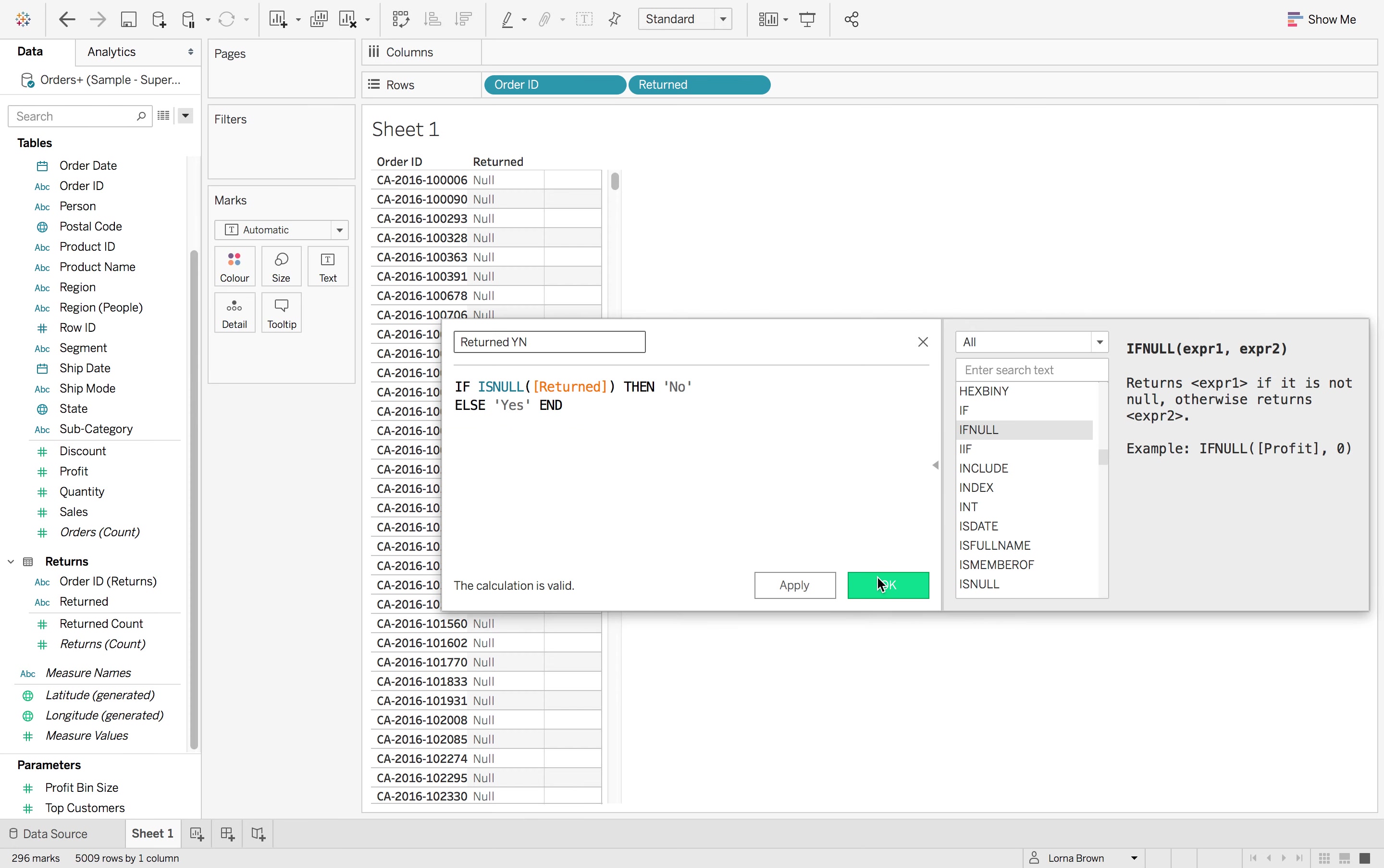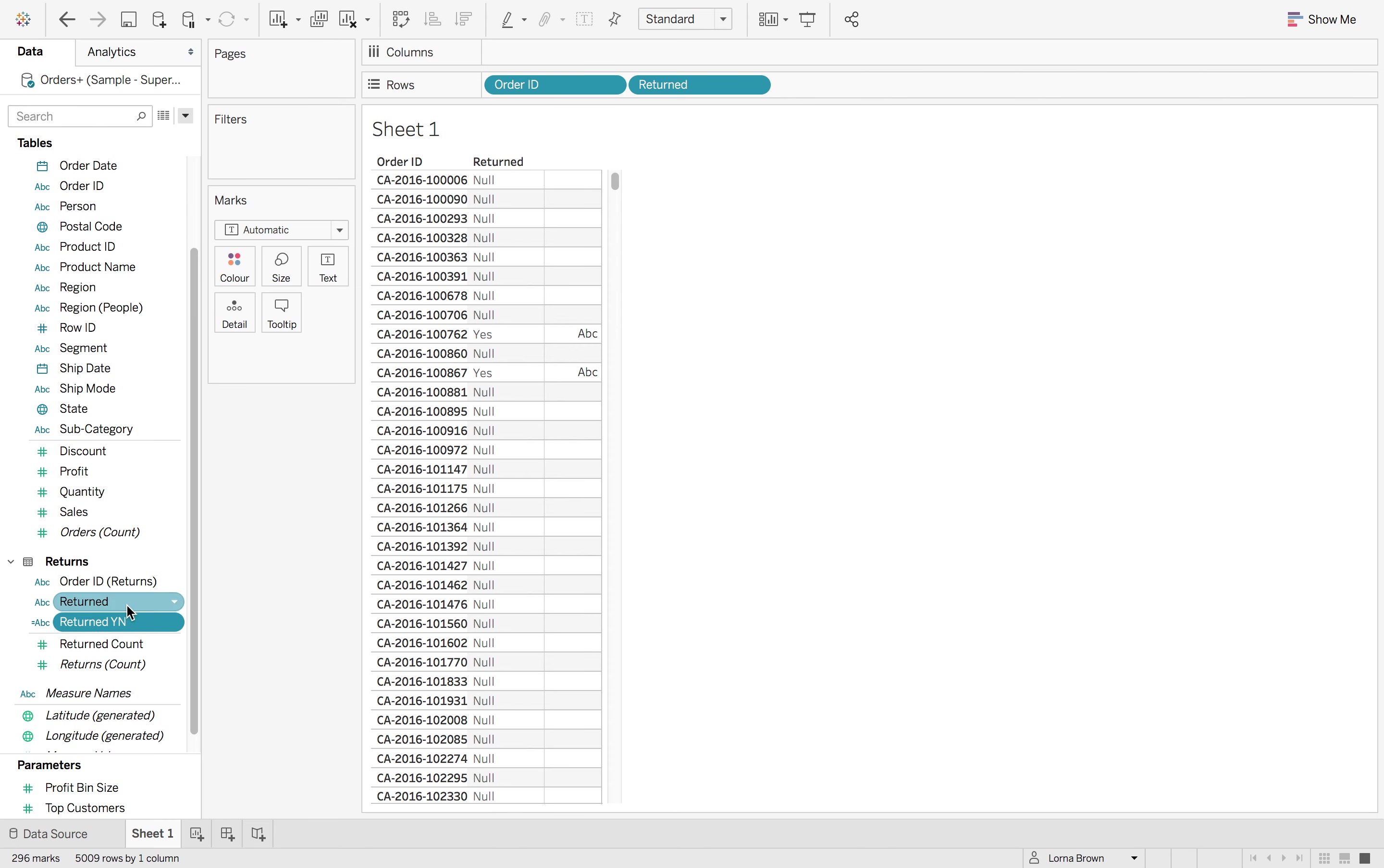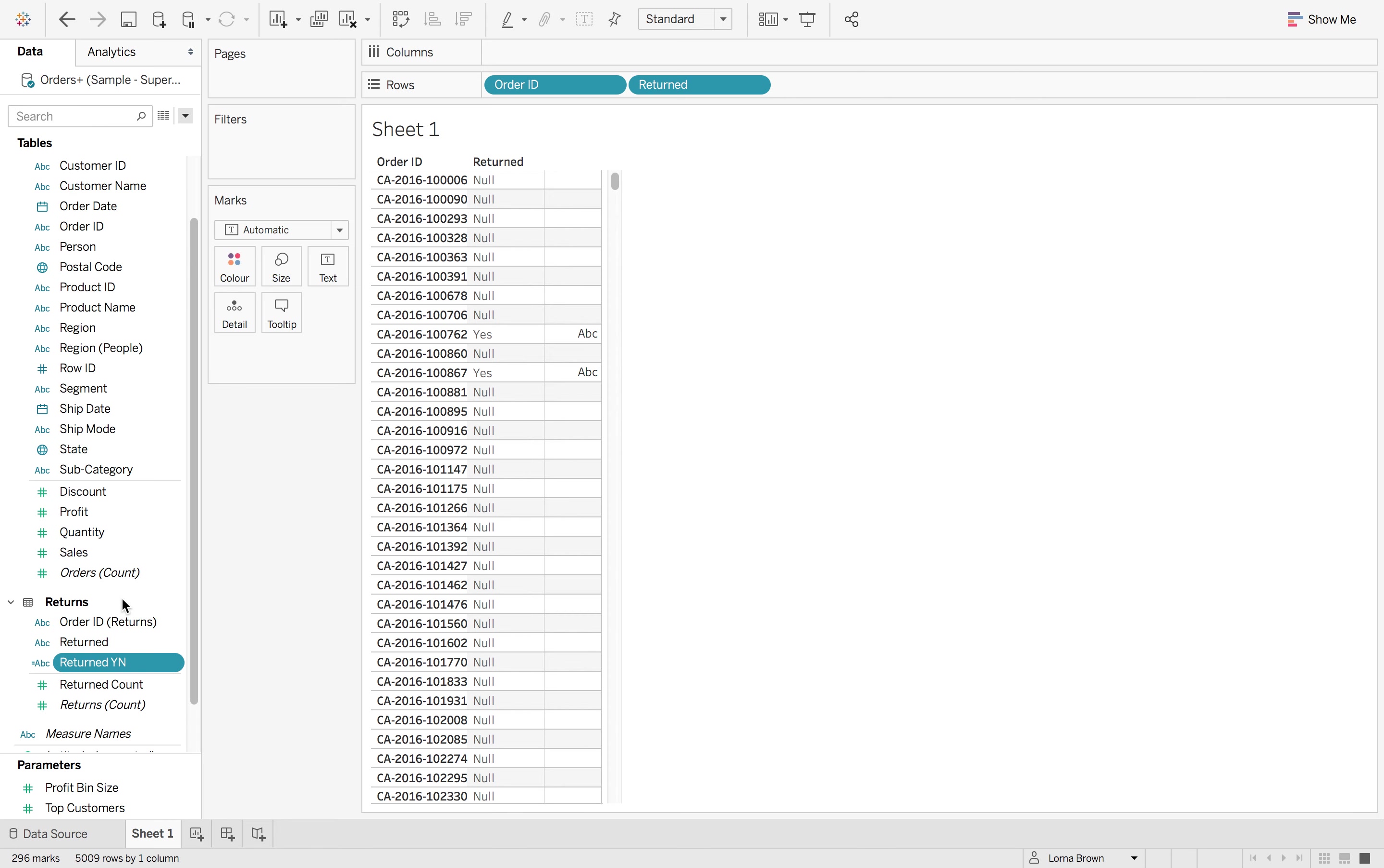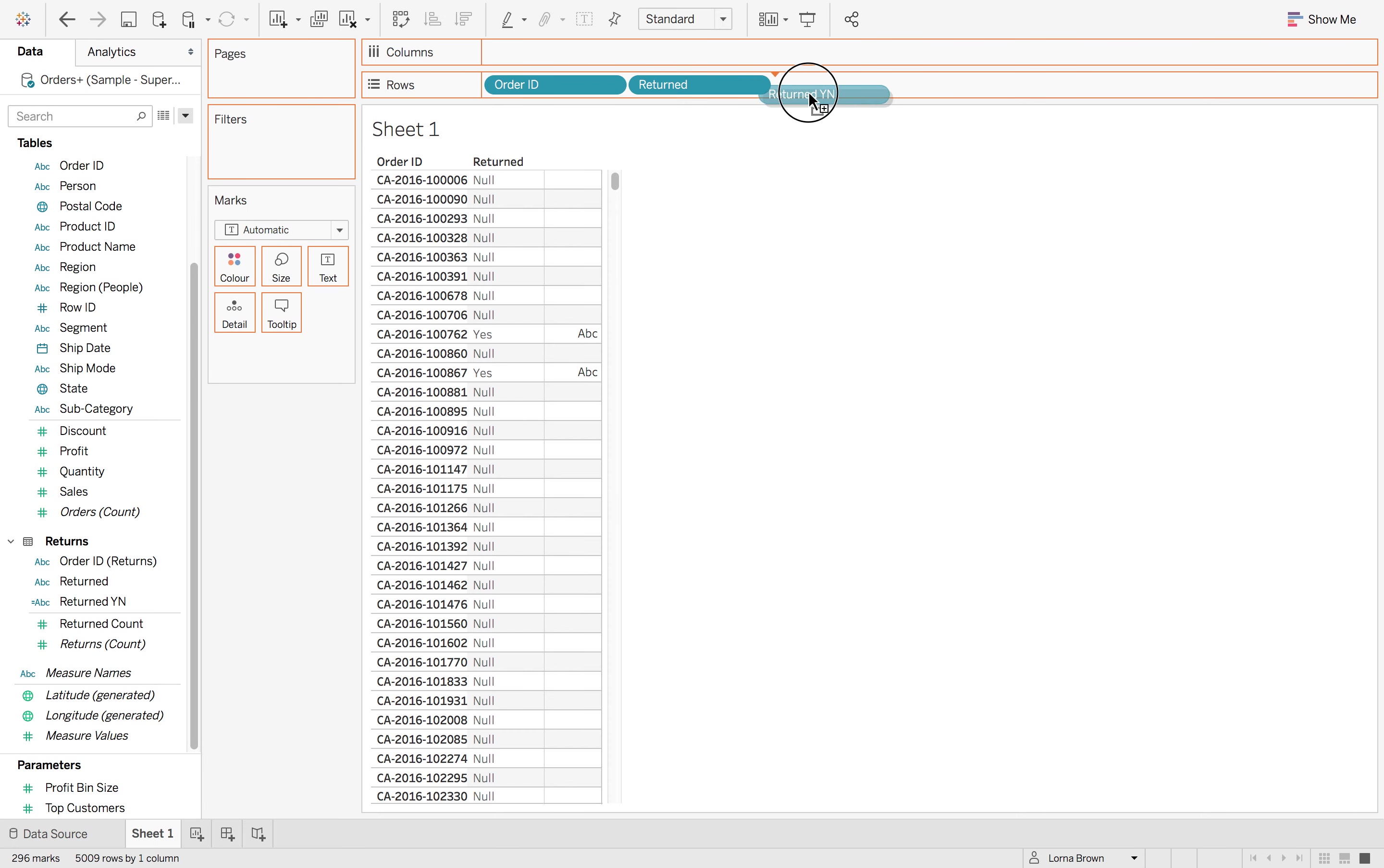So we're going to just use this one and I'm going to click OK. Now notice where my calculation has gone. I have only referenced the returns table. Therefore, it's gone to my returns table dimensions. If I reference something from orders and returns, it will drop down just by the measure names at the bottom.